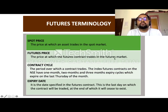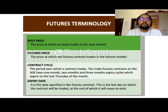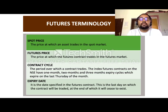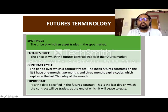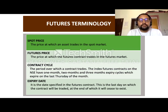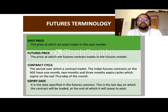The spot price and futures price are different in the futures market. You can search two indices on NSE: the NSE cash market index and the futures-and-options index — both are different, so you can understand spot price versus futures price through the index. Contract cycle is the period of the contract — one-month or three-month contracts are available on the exchange. Expiry date is the last day on which the contract will be traded.